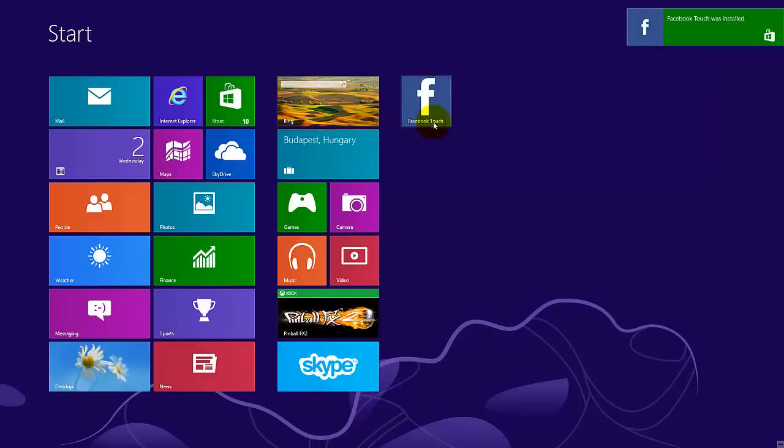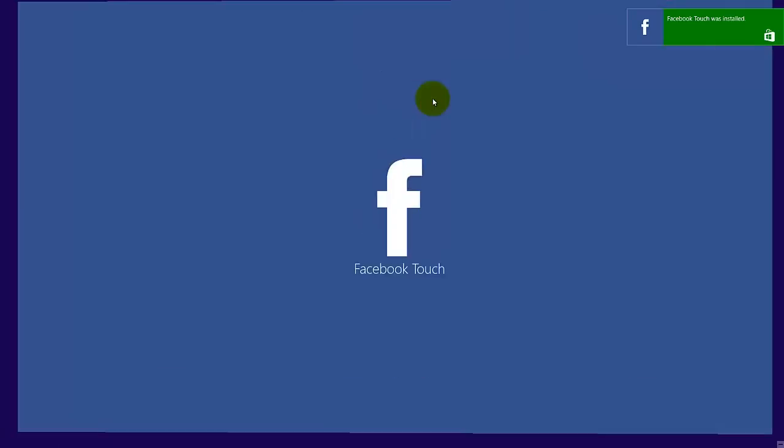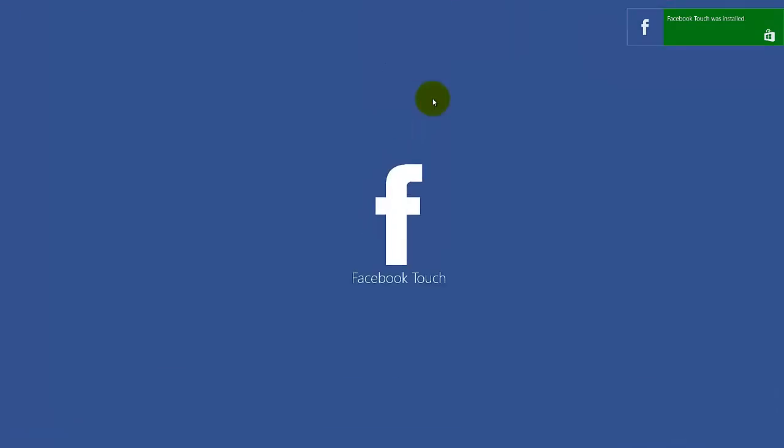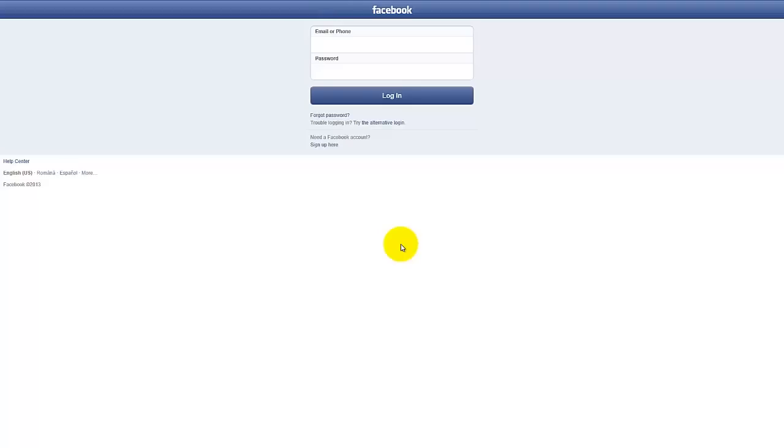So I have installed Facebook Touch. Just going to press here. So this is showing us that it's loading something. So we'll wait a bit. Here it is.